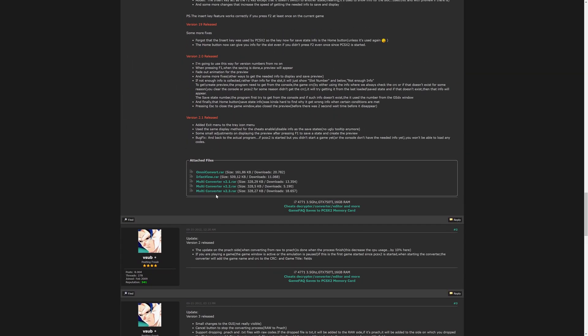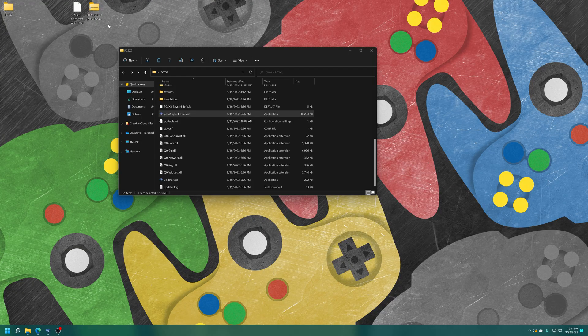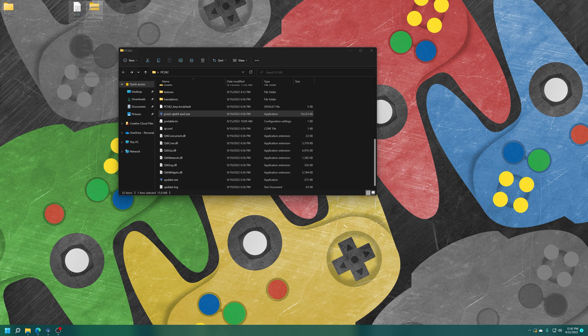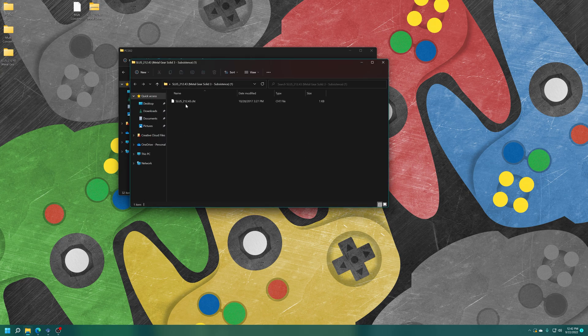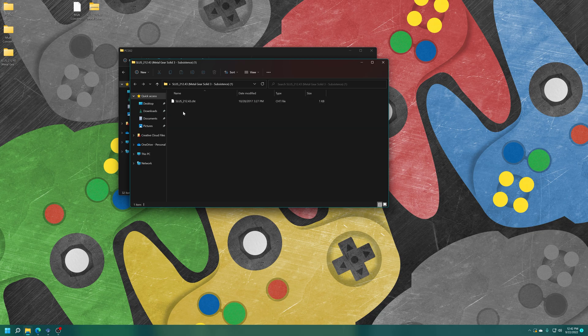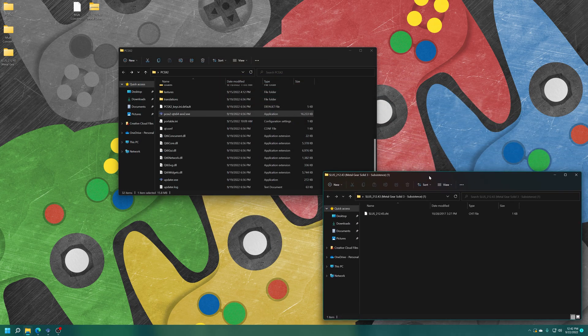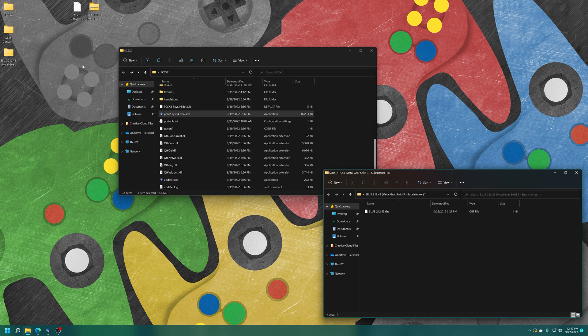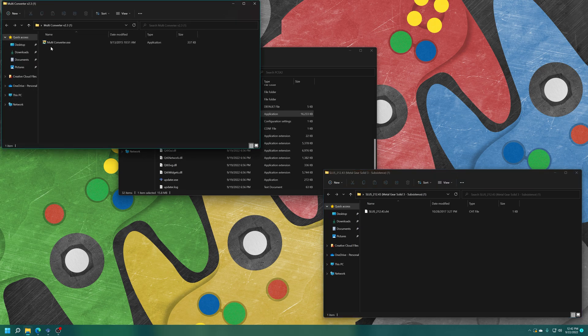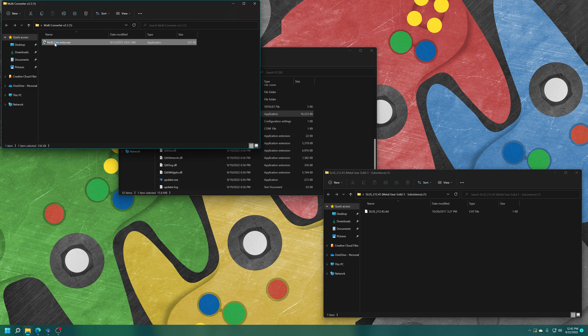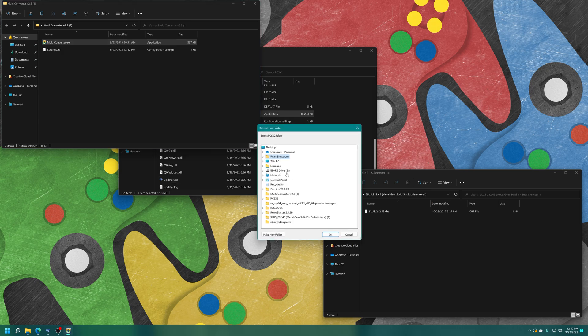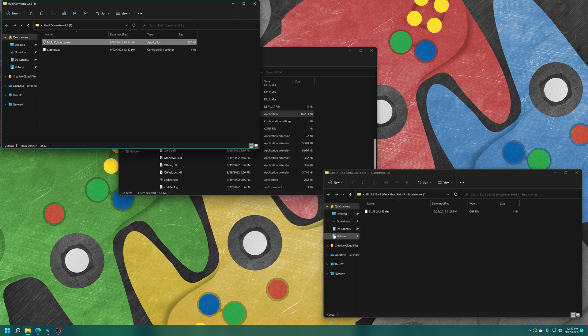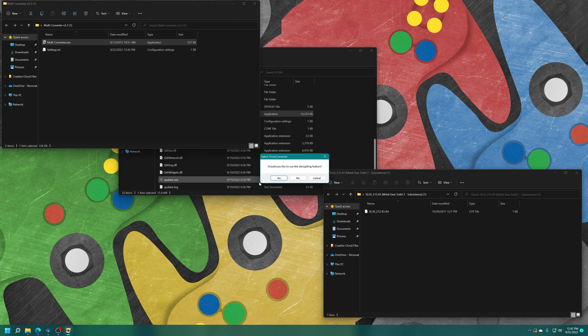I will have a link to this PCSX2 forum post in the description below, but just scroll down and then download the latest version. As of this video it's multi converter version 2.3. Now that I have both of these files downloaded I'm just going to get them extracted. If I open up my Metal Gear Solid folder you'll see that it is a .cht file, this is so you can use it in open PS2 loader on actual consoles. We'll pull this over here for a second, we'll open that in a minute. Now I'm going to open the multi converter folder and launch multi converter.exe. Then it's going to ask us to choose a PCSX2 folder, so just go ahead and select your PCSX2 folder. Mine's on the desktop here, there we go.